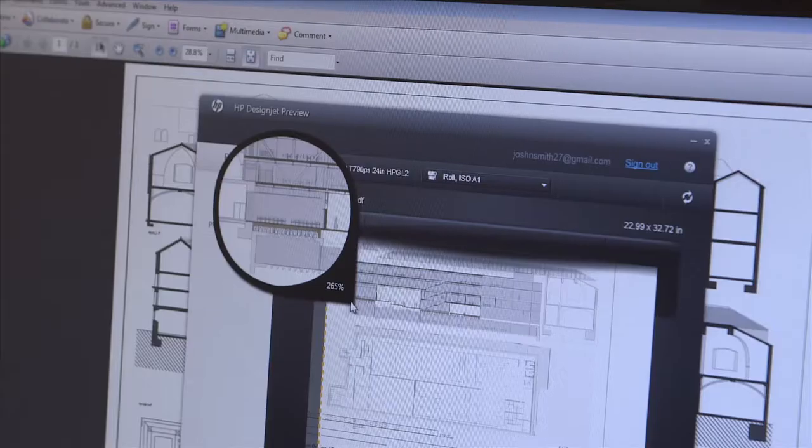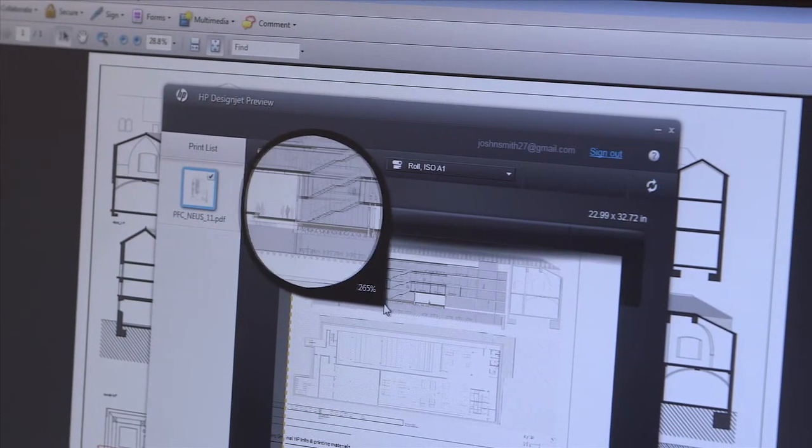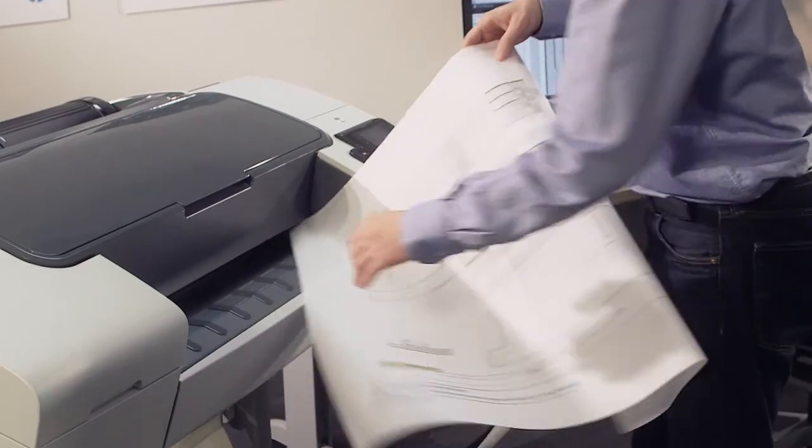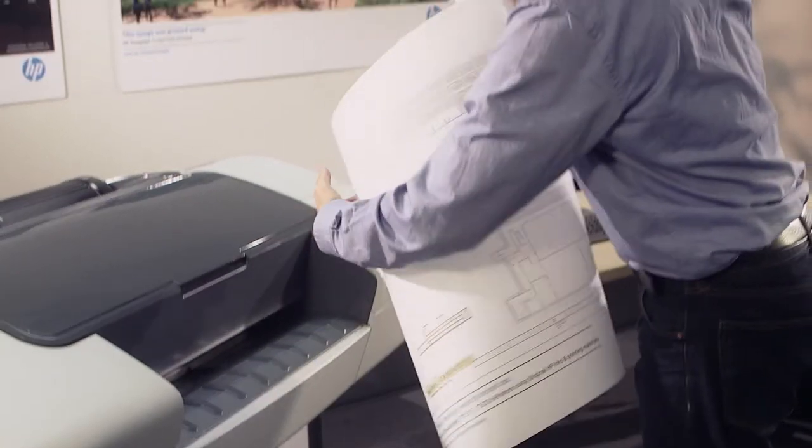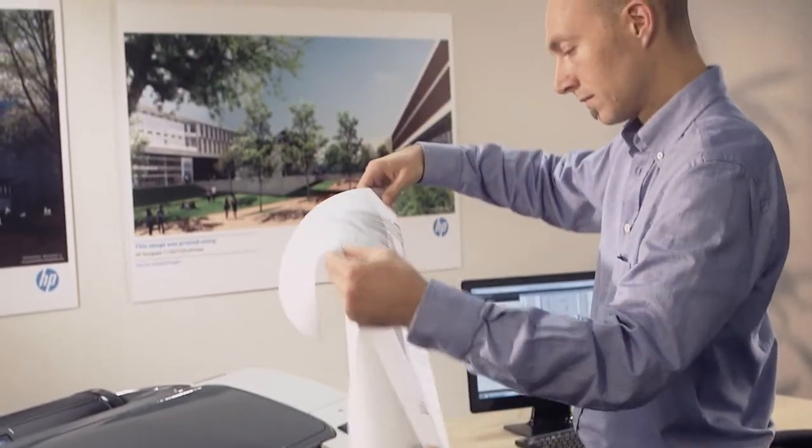When you are sure of the file you wish to print, click Print. Thanks to True Print Preview, you will print the right file the first time, thus avoiding reprints.